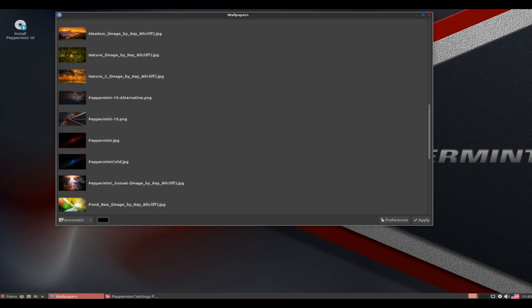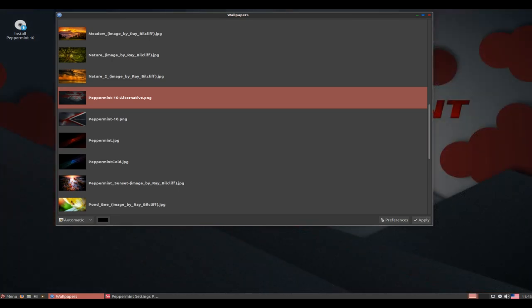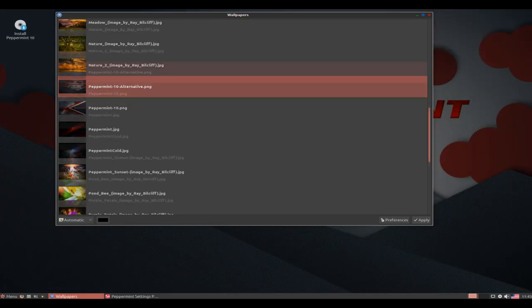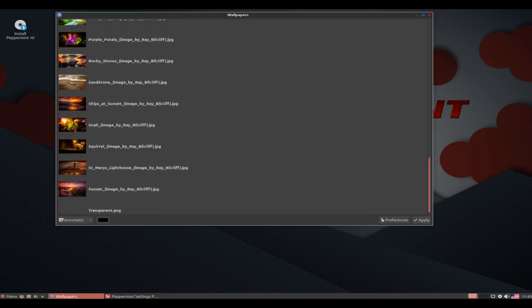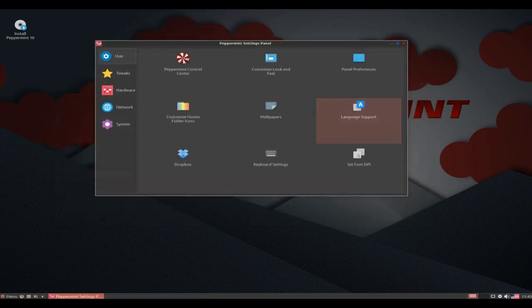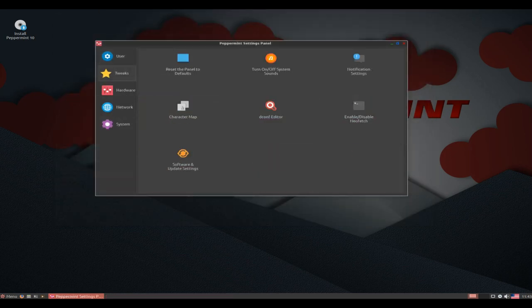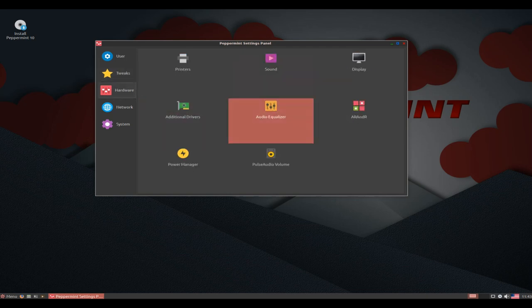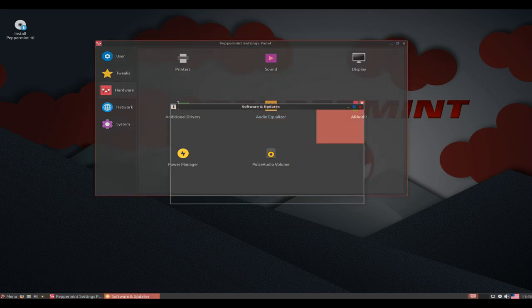New Peppermint 10 GTK themes in multiple color variations. New default XFWM4 theme to match the new GTK themes. The new GTK themes also have their own individual XFWM4 themes selectable in the Peppermint Control Center. The Firefox Theme Lock and Thunderbird Theme Lock tweaks now use the new Peppermint 10 Red Mix GTK theme. These can still be disabled in the settings panel if you want Firefox and Thunderbird to use the system GTK theme.